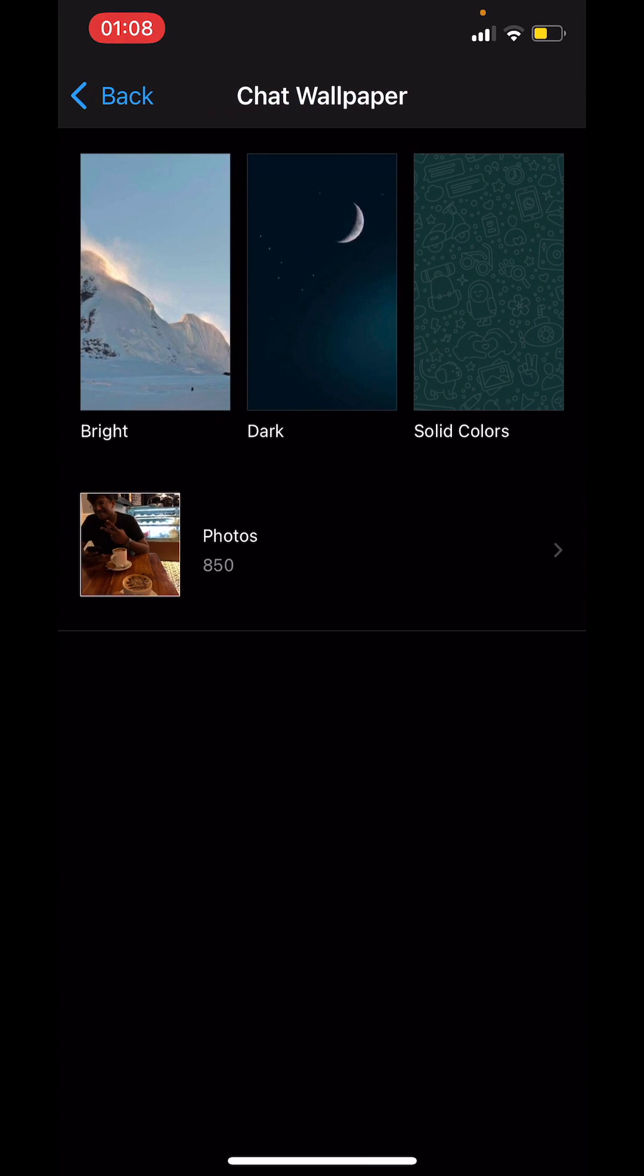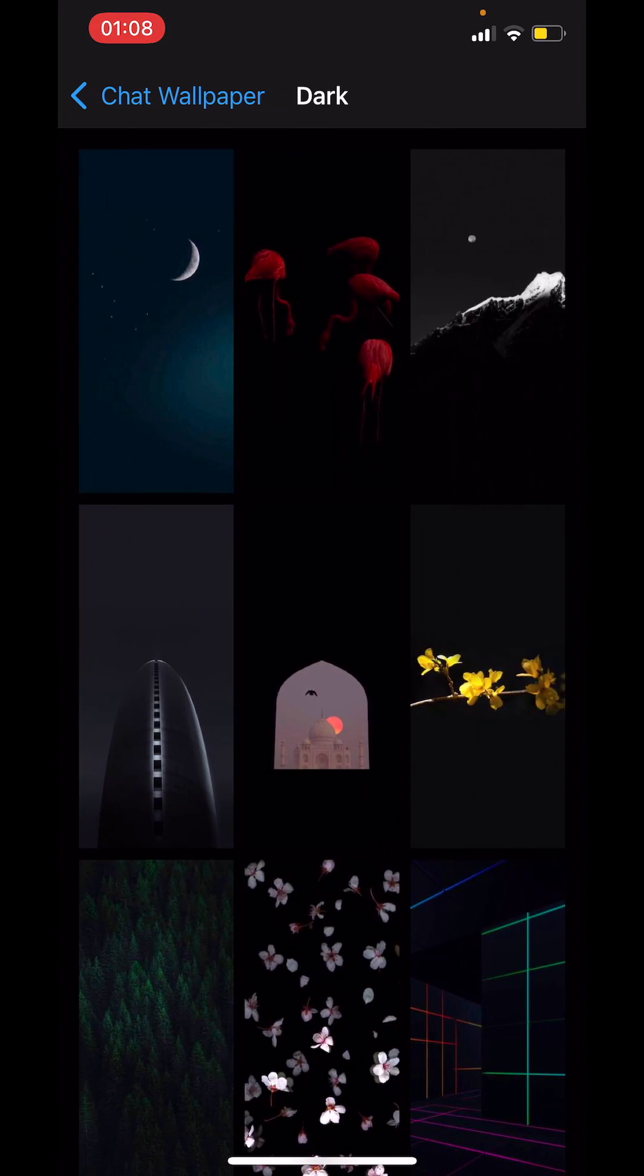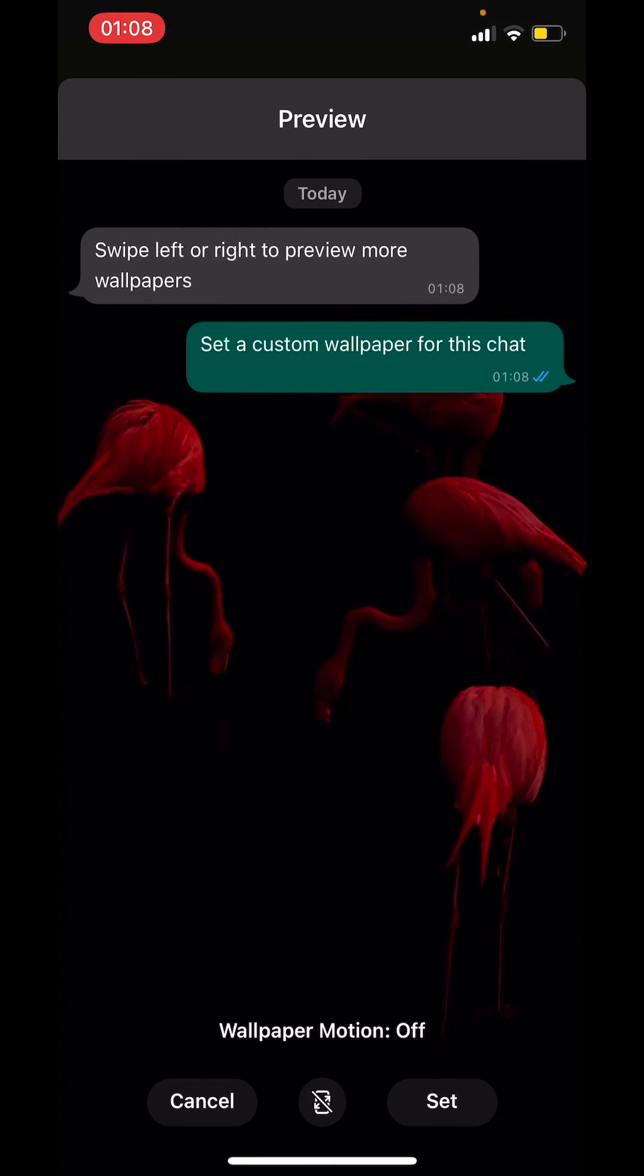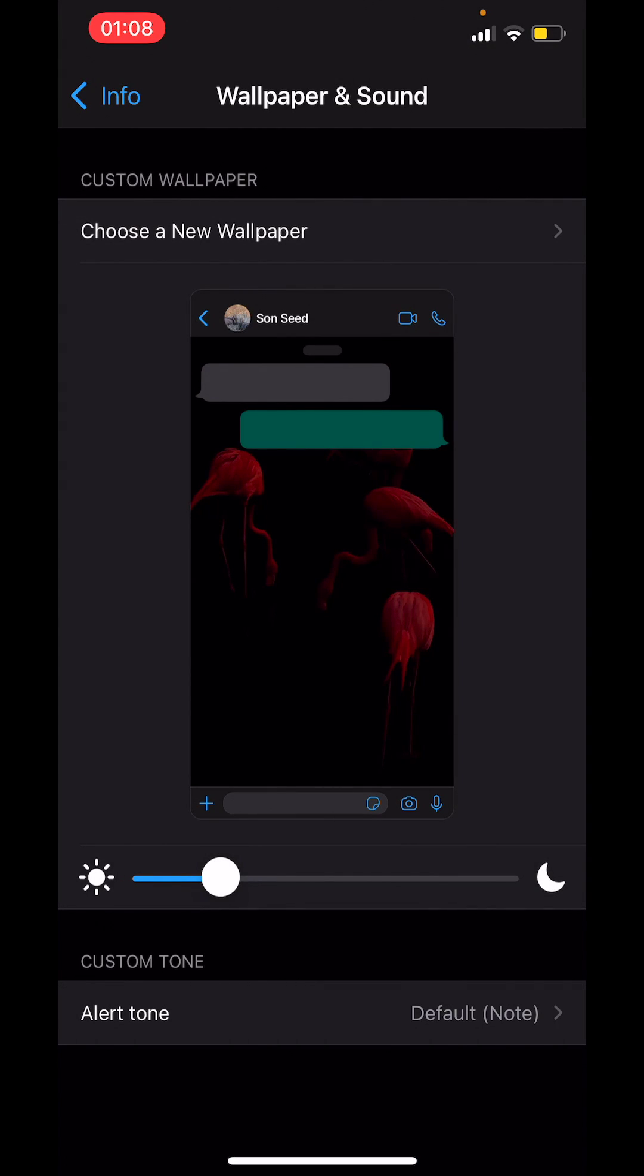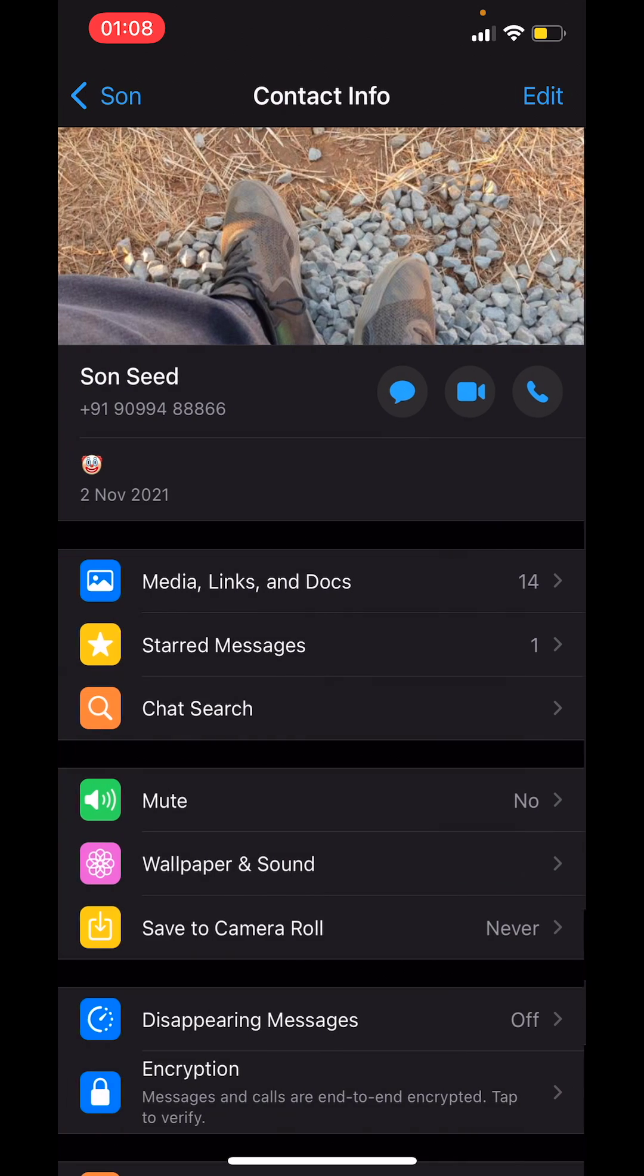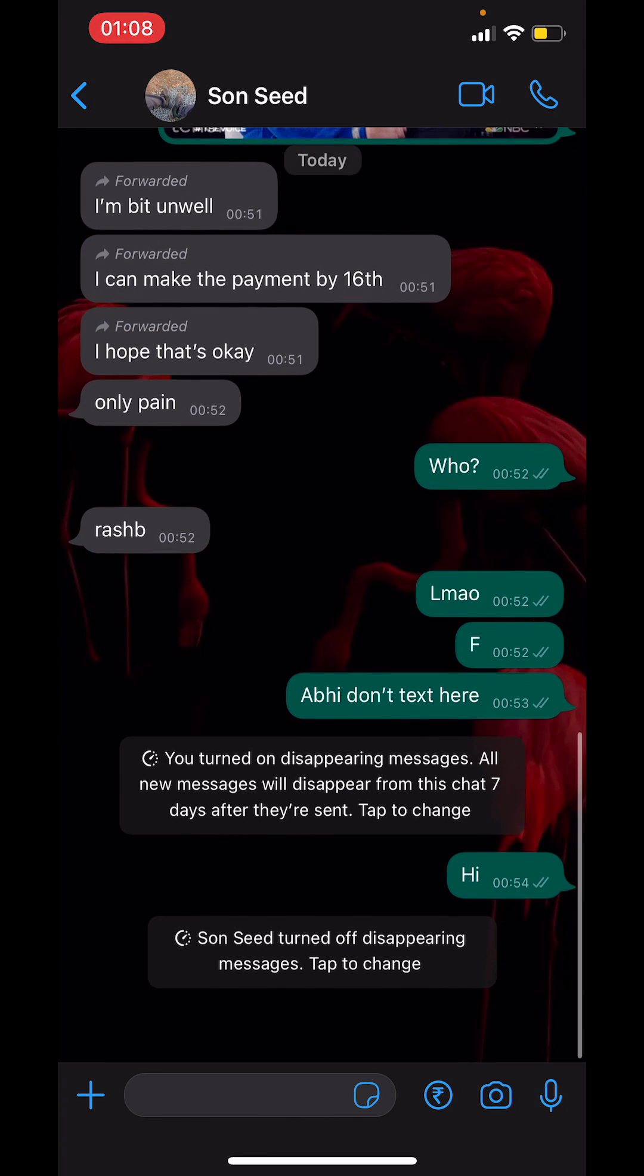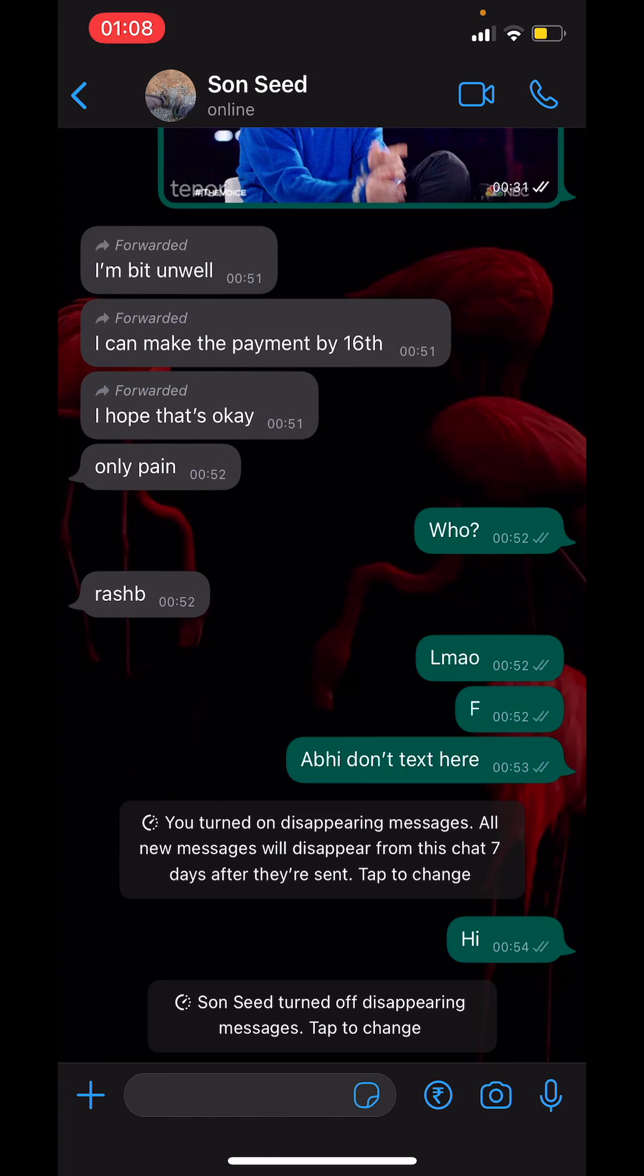So for example we will go to dark and choose this one and tap on set. The WhatsApp wallpaper for this particular contact.